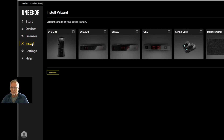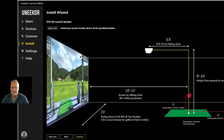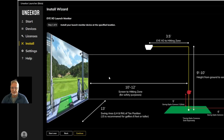If you want a step-by-step procedure on how to install any product that they have, simply select the product that you have and it will walk you through the installation process of that particular product, to include the software, the hardware, and in the case of an IXO, how to even calibrate it step by step.